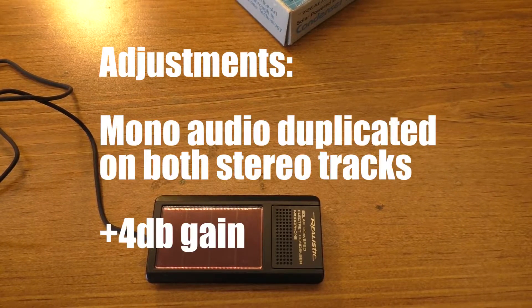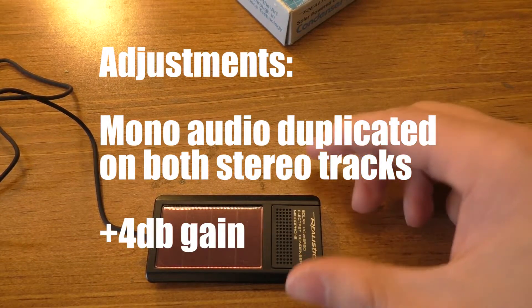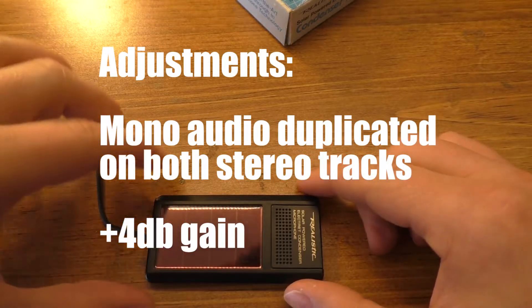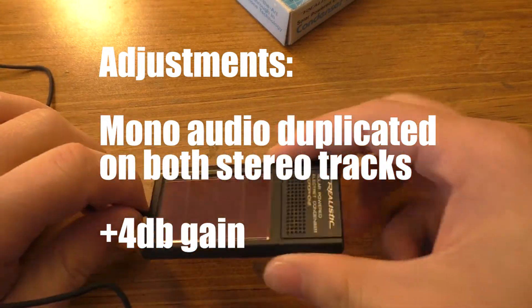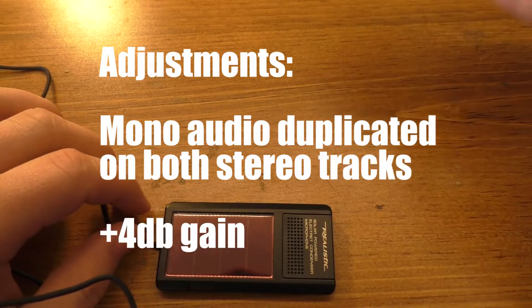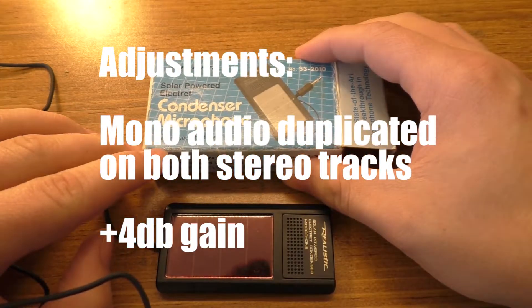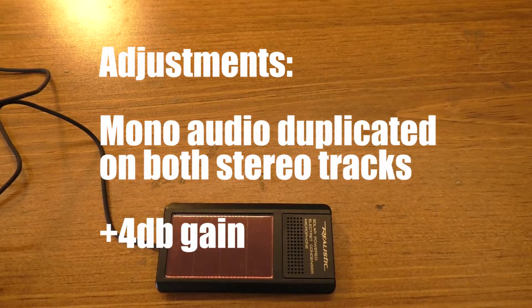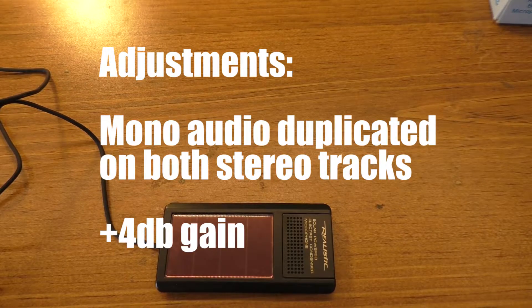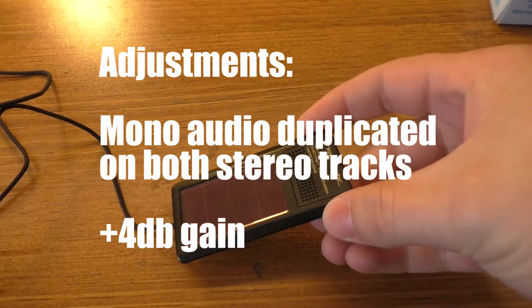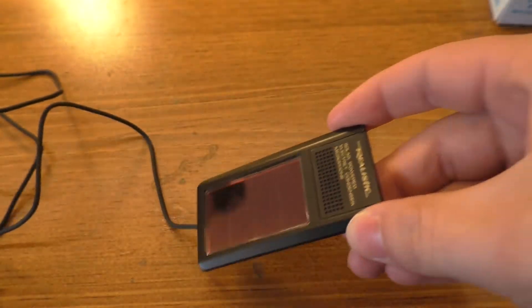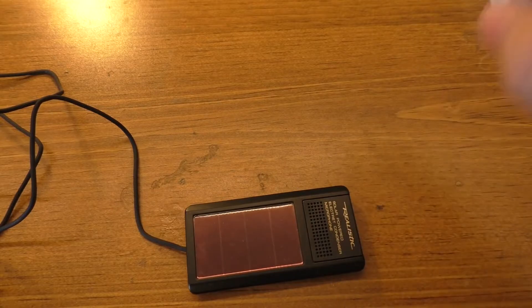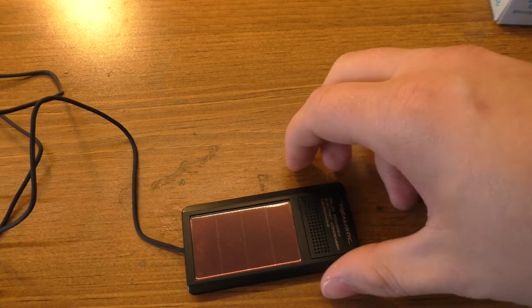I'm going to go ahead and stop and start the recording real quick just to make sure that it's actually coming through this. Alright, so here we go again. This should definitely be going through the microphone now. The only thing that I can see potentially going wrong with this is it never needs batteries, but always needs light. You're kind of getting one or the other.